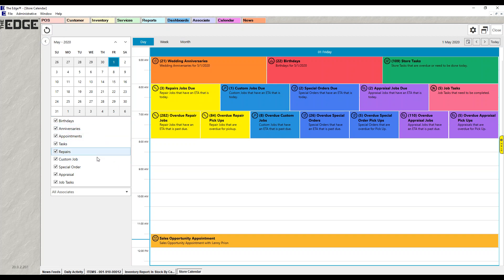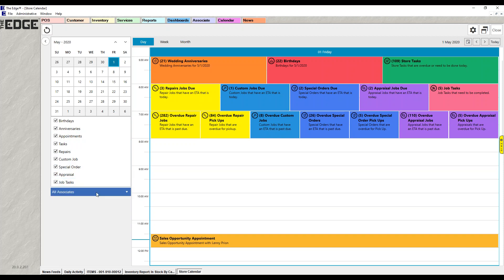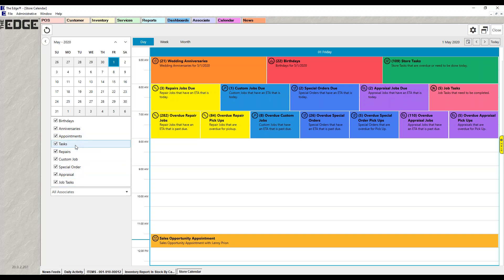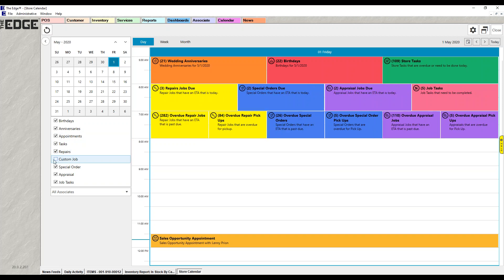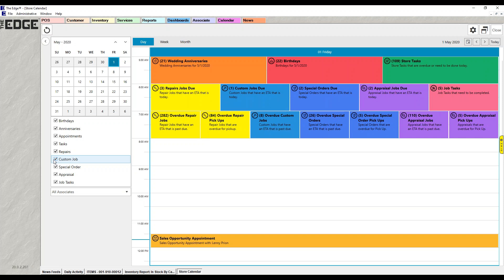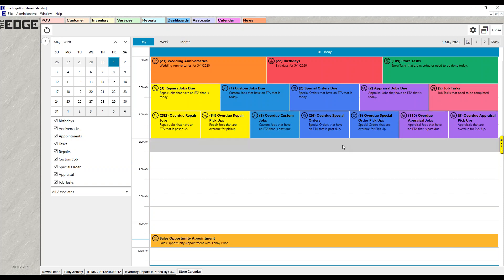Below the mini calendar are the elements that can be shown: birthdays, anniversaries, appointments, tasks, repairs, custom, special order, appraisal, and job tasks. If you don't want to see something — say, custom jobs — you can uncheck it and those tiles disappear. Click it again and they come back. This controls which elements you're seeing on the calendar.